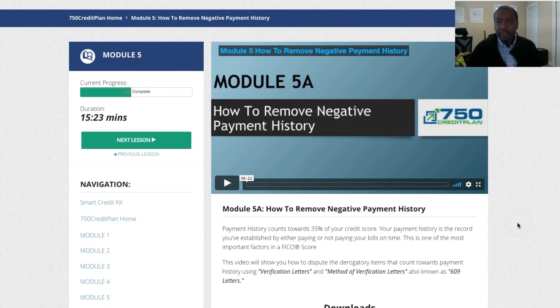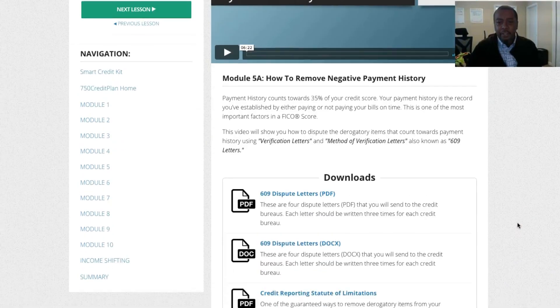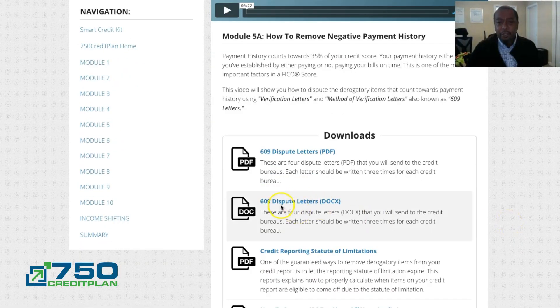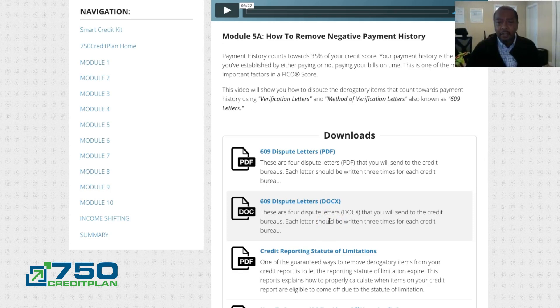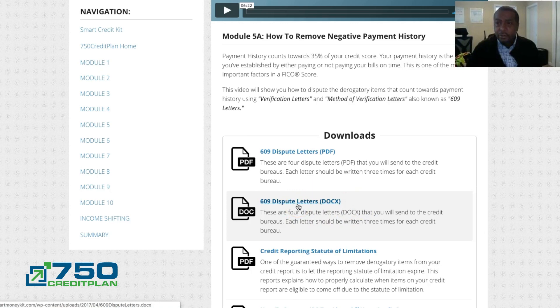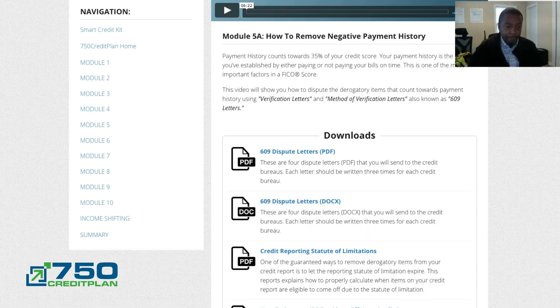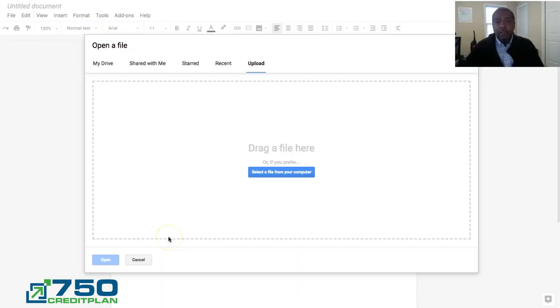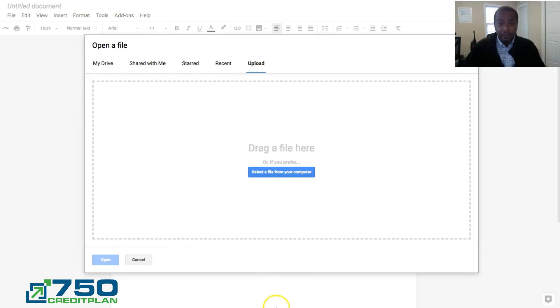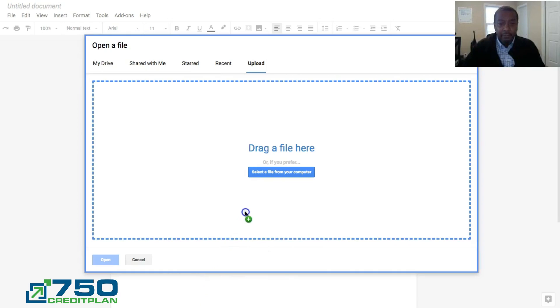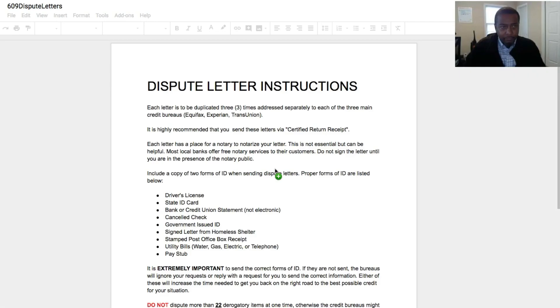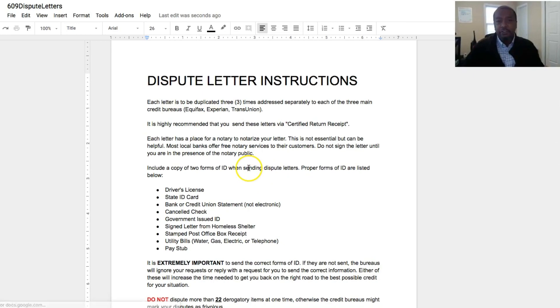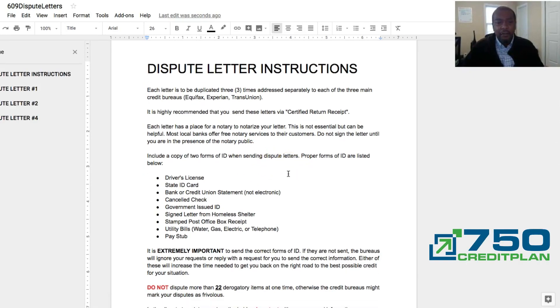So you want to click to get in here to get to the letters. So now you're in here, and here's your letters you want to get to. The 609 dispute letters, you want the one that says doc X because you want to make sure that you can edit to get your information in there. Let's get to the letter so I can show you how to work that. So now that you download your letter, I use Google Docs to do mine. I don't know if you got Word or whatever, but then you upload it. Give it to open. It's just that simple right there. So now I have the letter and here's the instructions that tell you what you need to do. Very easy process to follow.